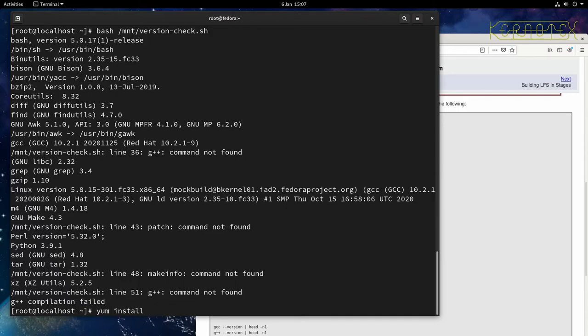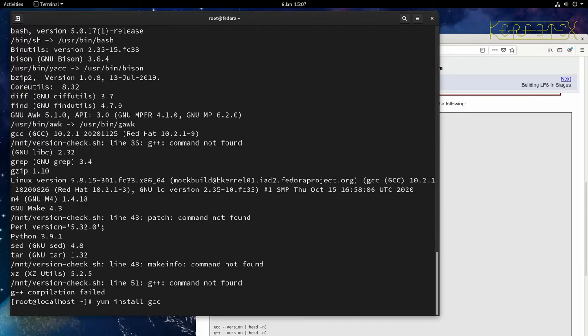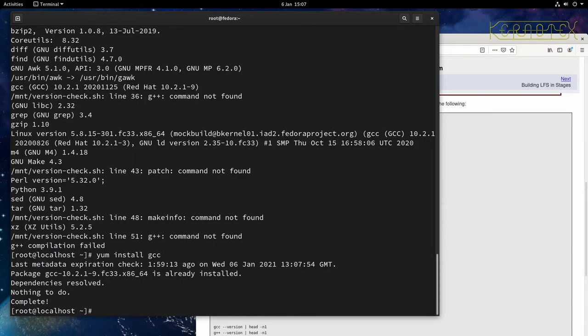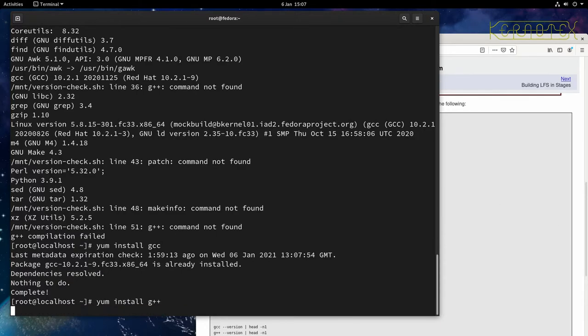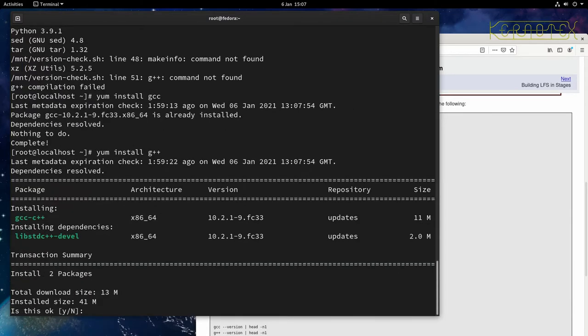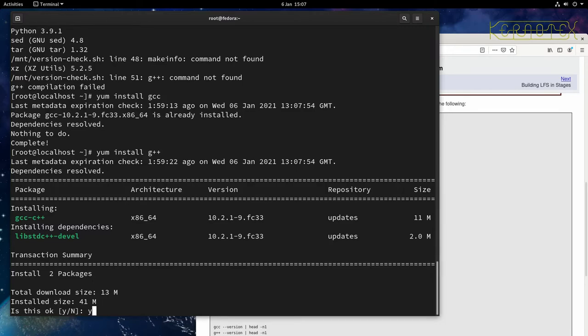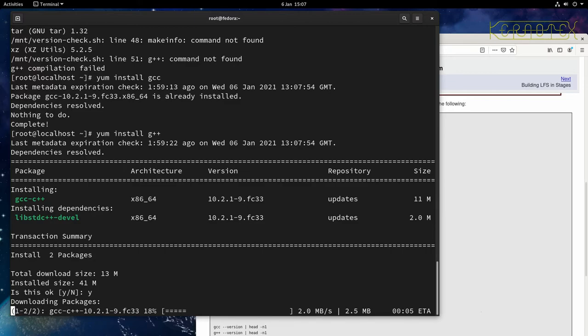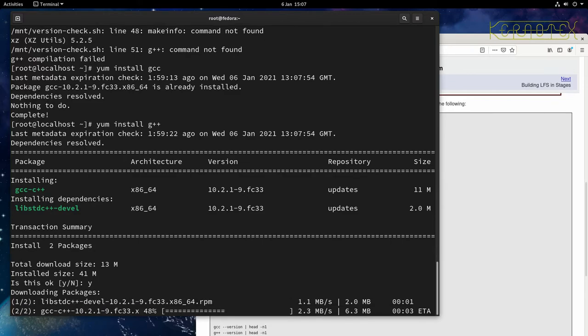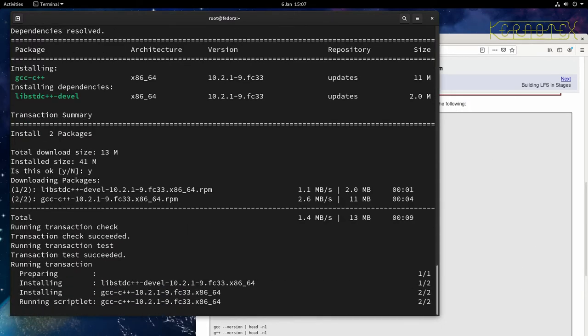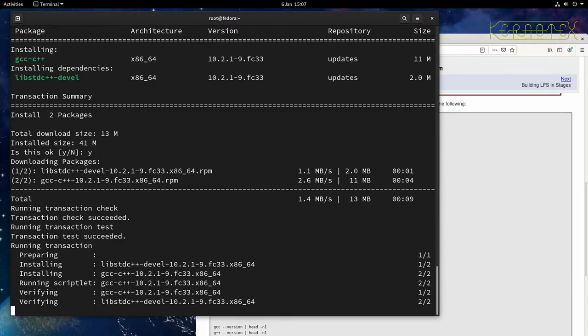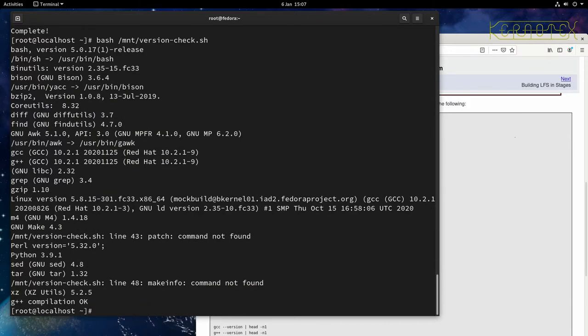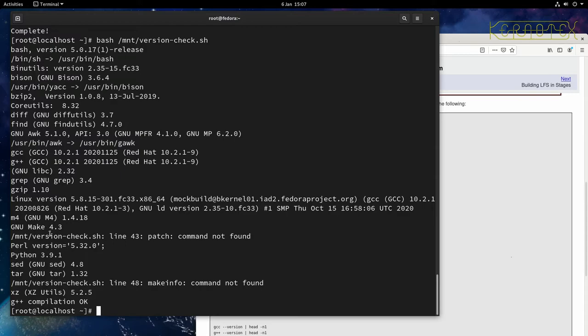So let's do that. yum install gcc. Sorry, g++. And you can see it's got a couple of files there to install. So let's do yes. We want that installed. And that's done. So let's rerun the script. And there it is. It's installed fine.